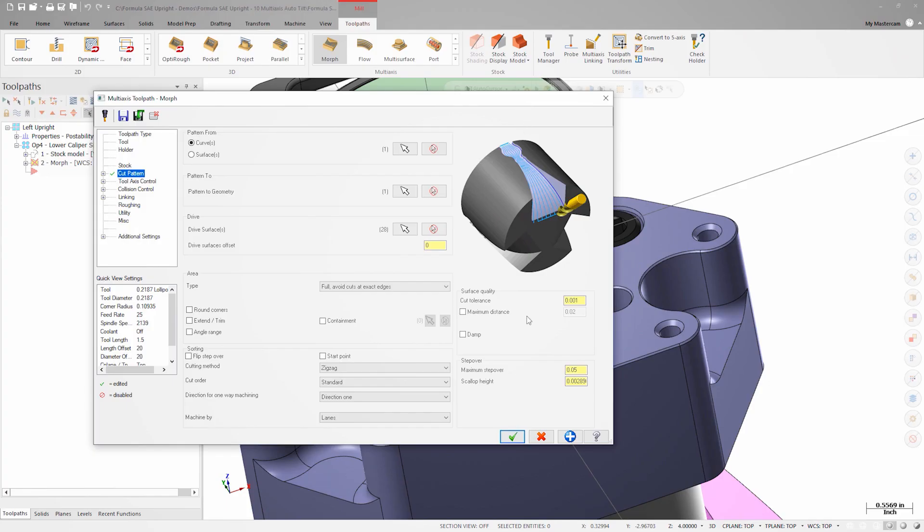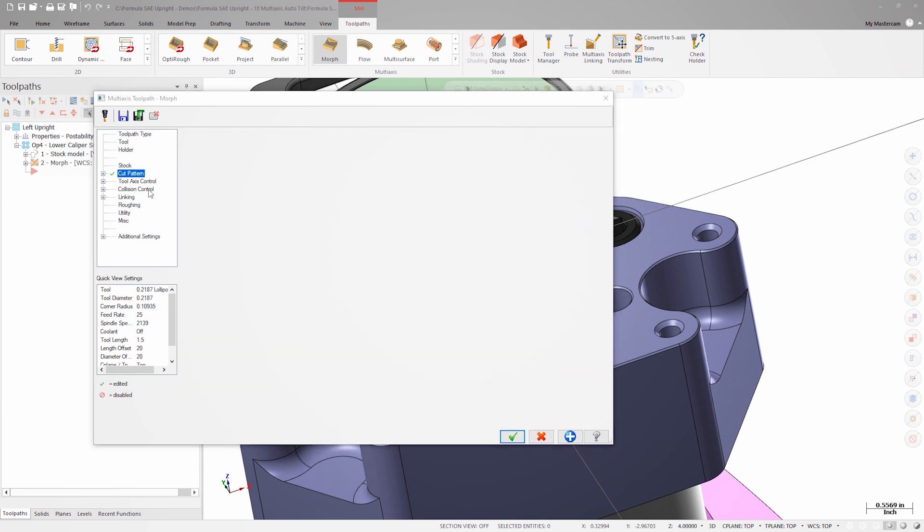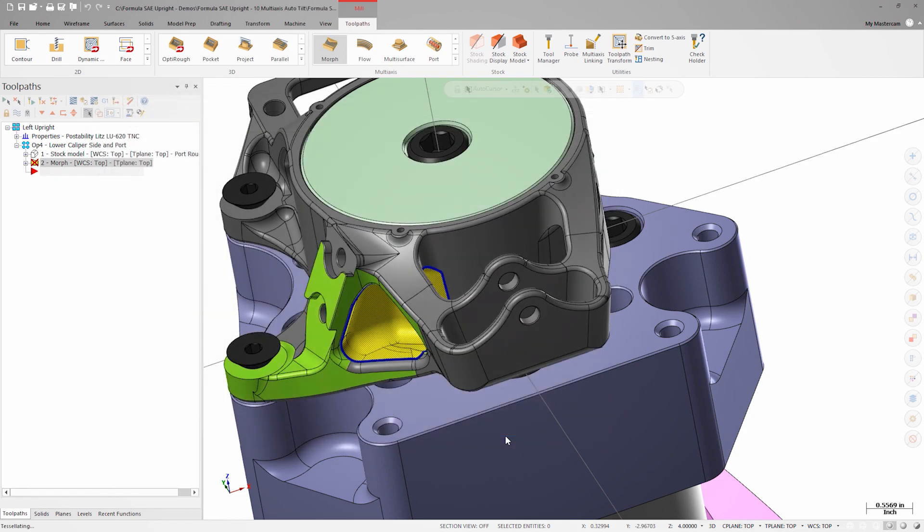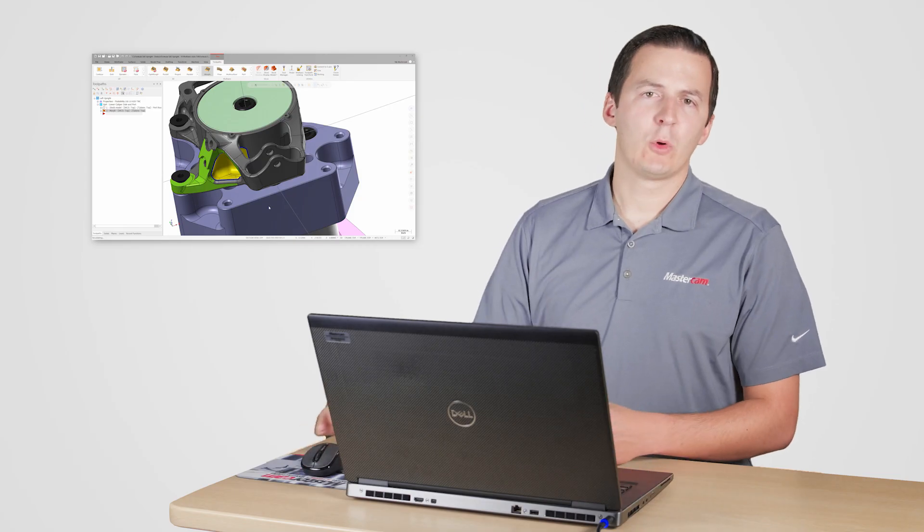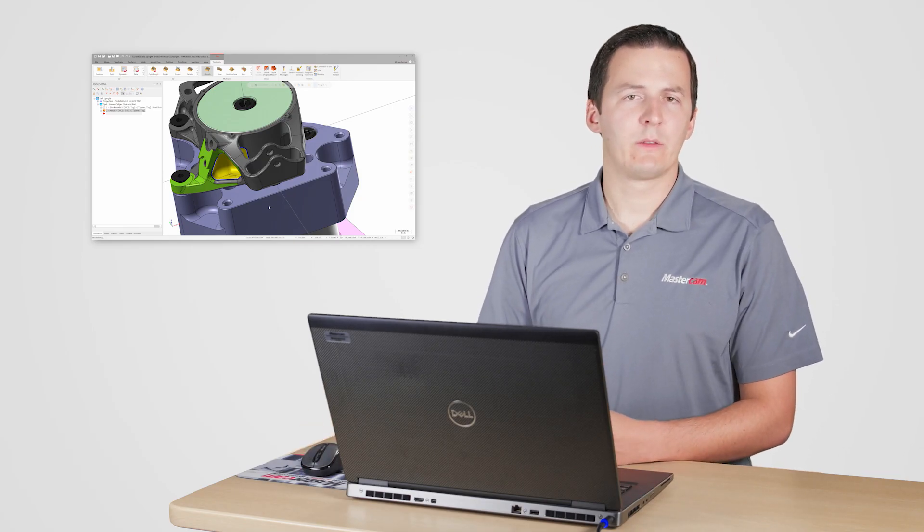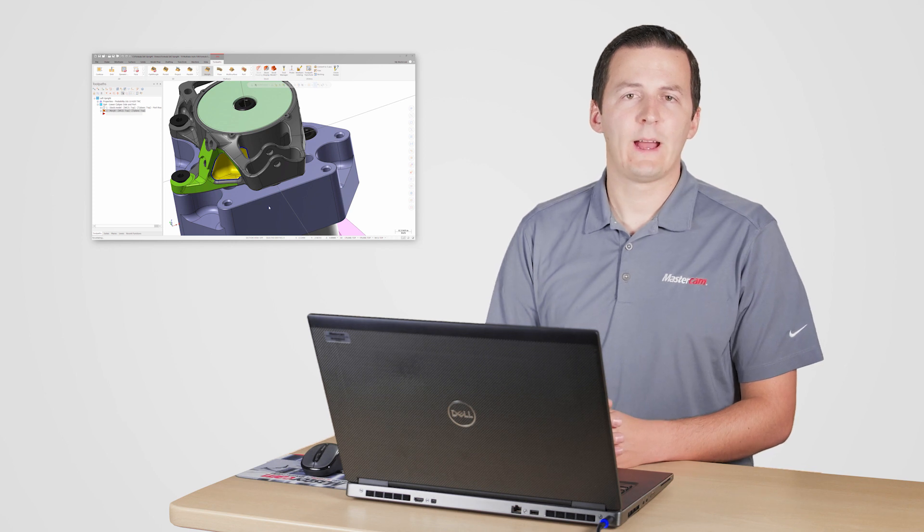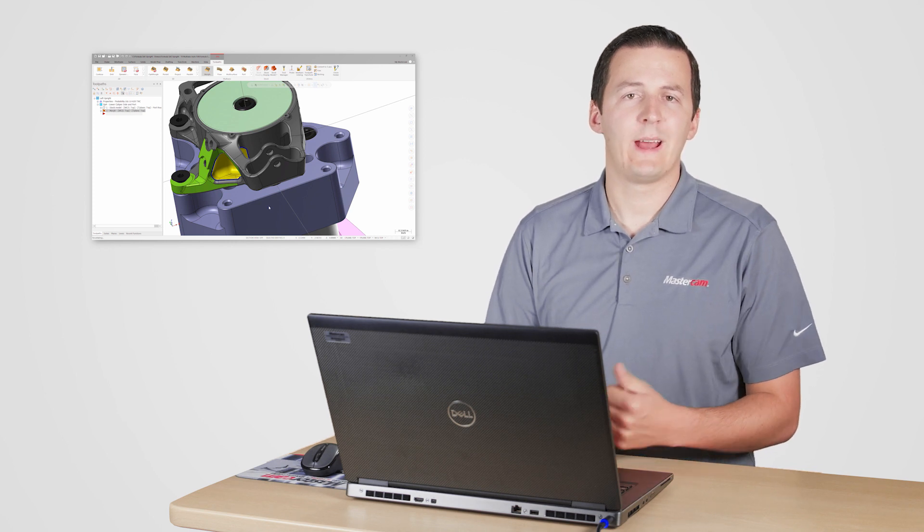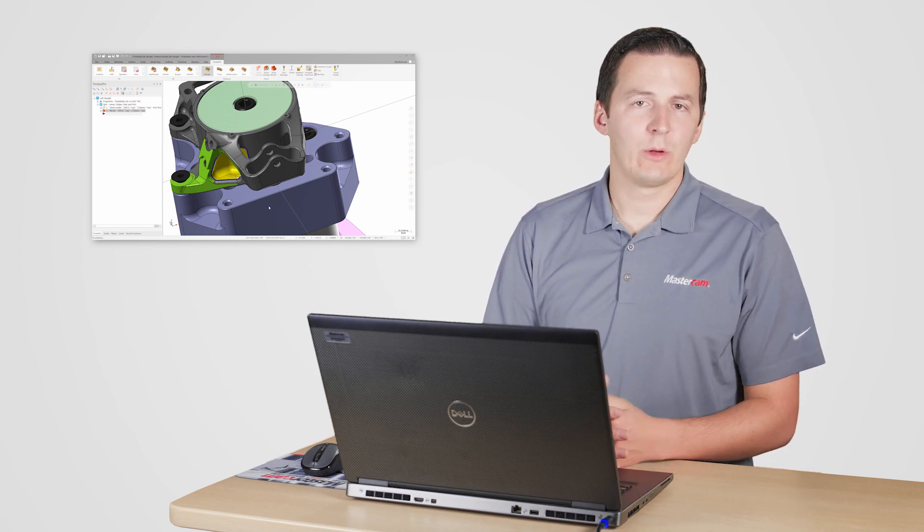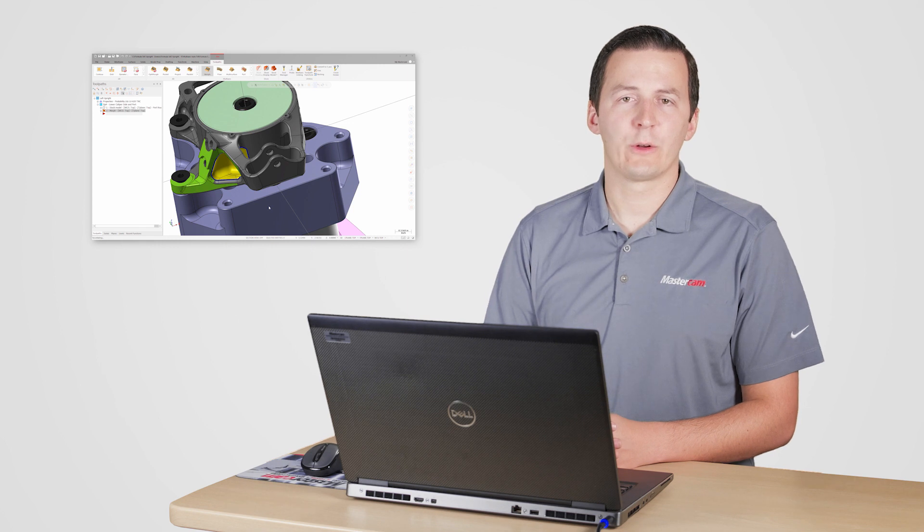Since this is a finishing toolpath, I'll decrease the stepover to ten thousands. I'll also deactivate the collision control checkbox for now. When programming complex multi-axis parts, it's always a good idea to leave tool axis control set at the defaults. It's also good to make sure that collision control is turned off at this point as well.